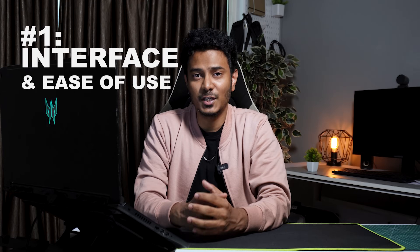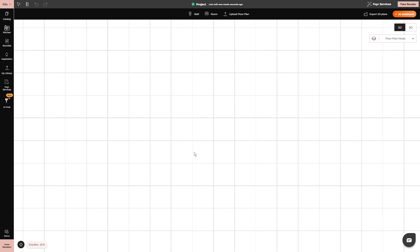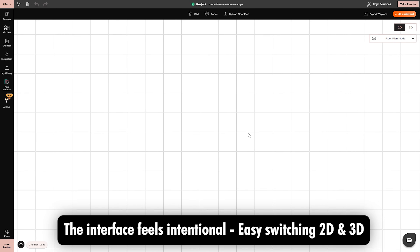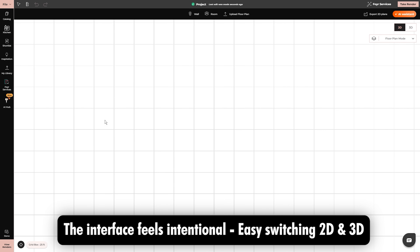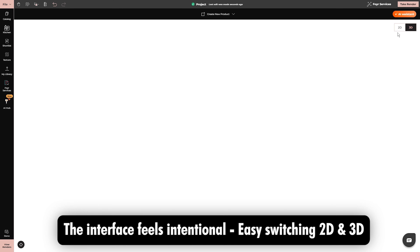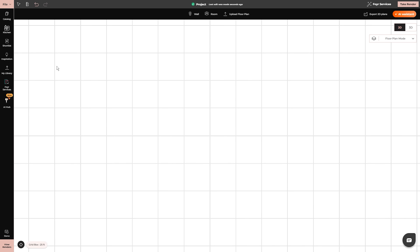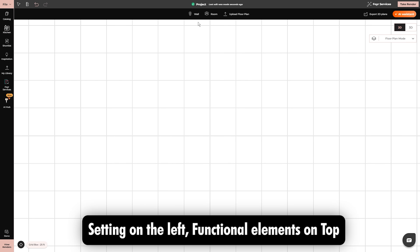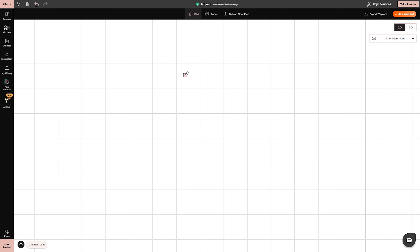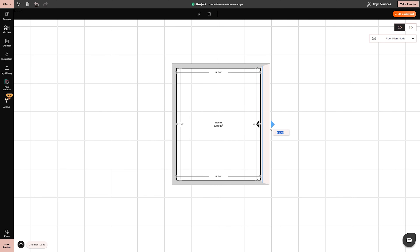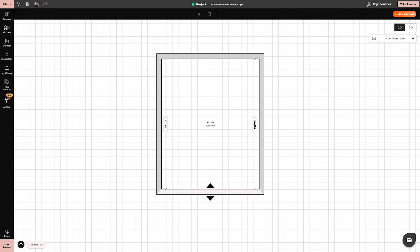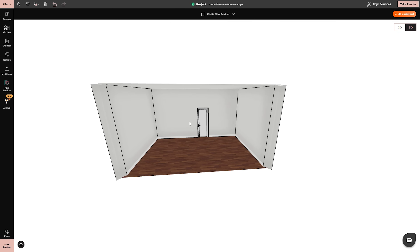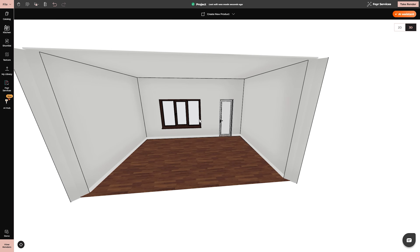Number 1 is Interface and Ease of Use. The first thing you'll notice about Foyer Neo is that its interface feels intentional. The main workspace allows 2D and 3D toggling with a logical layout for architects — settings, object library and materials on the left, and functional elements on the top. You can click to place walls, define wall thickness, and adjust dimensions numerically. Doors, windows, and structural elements snap into place with sensible rules.